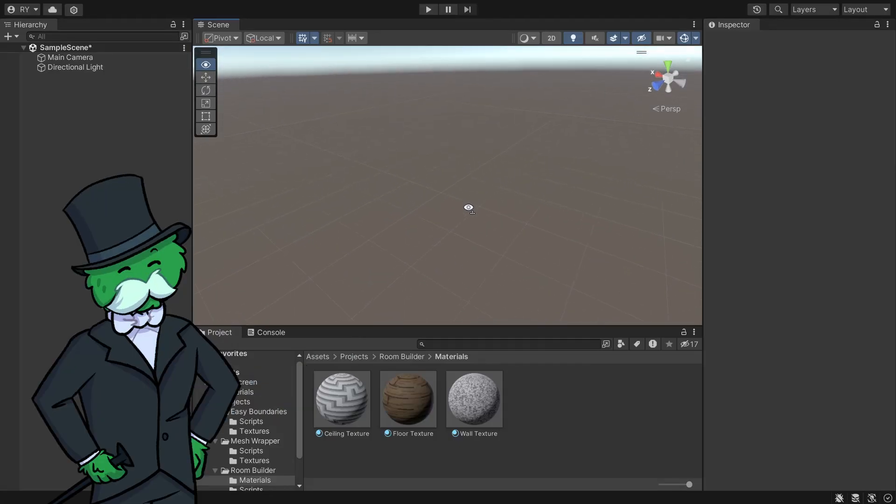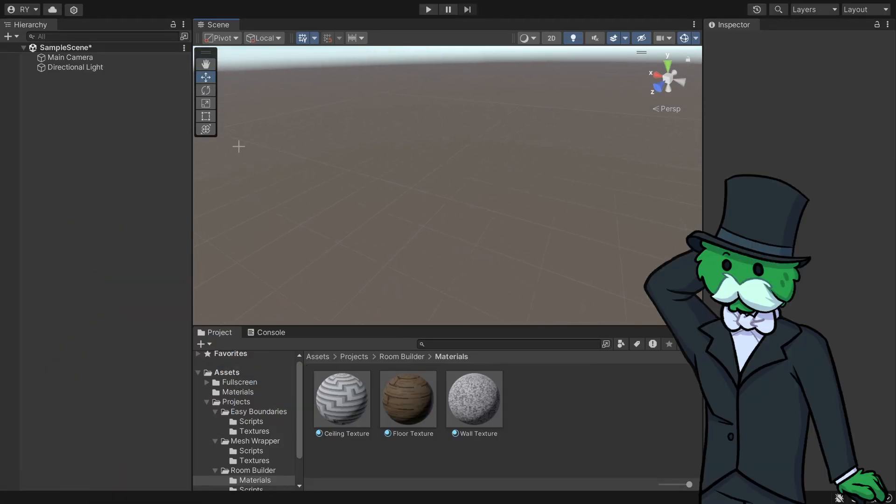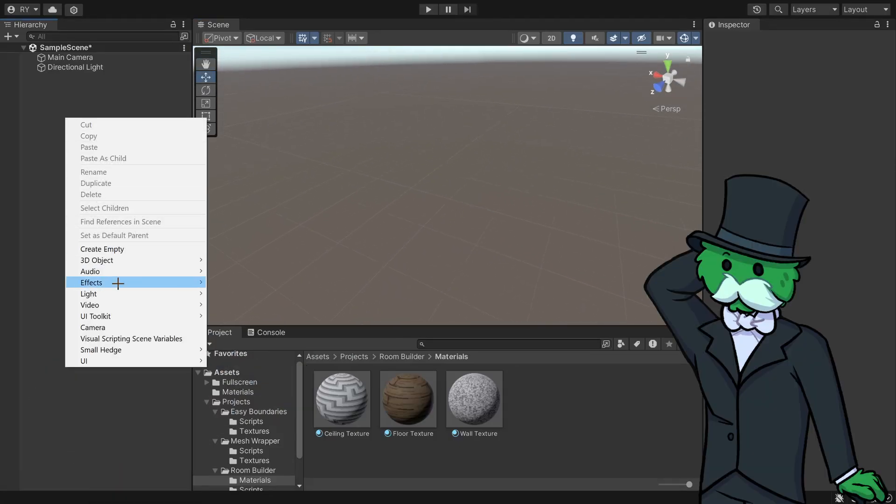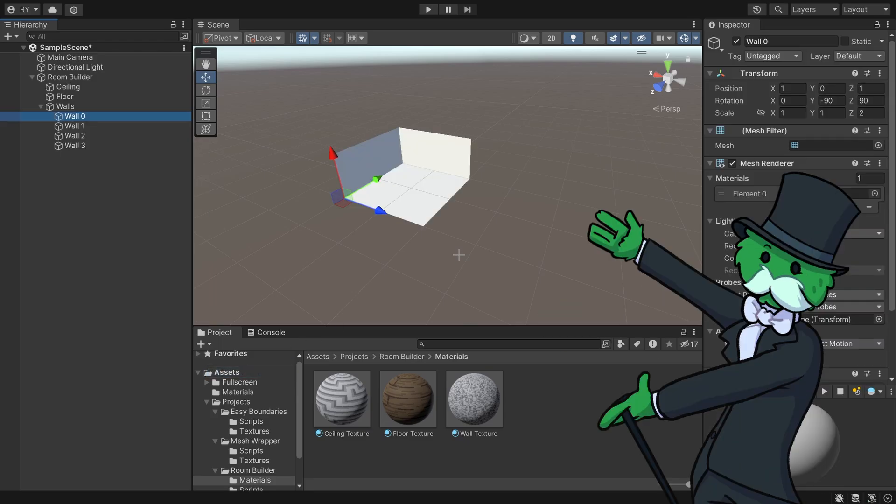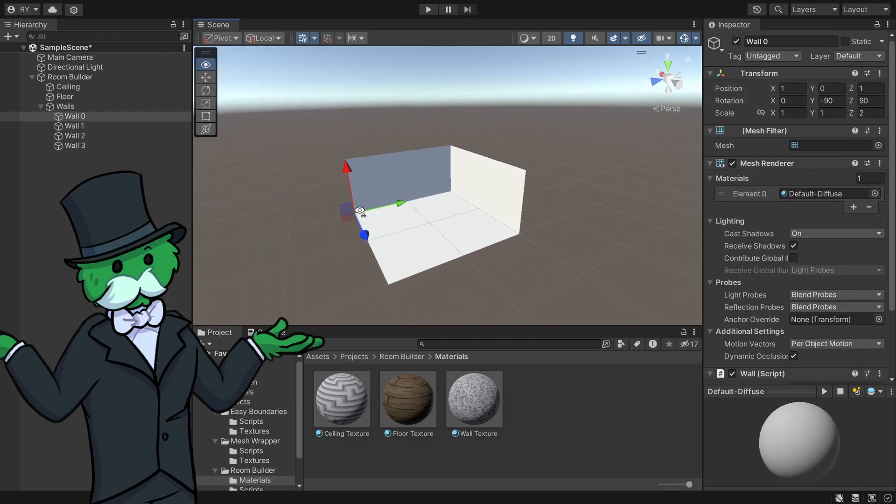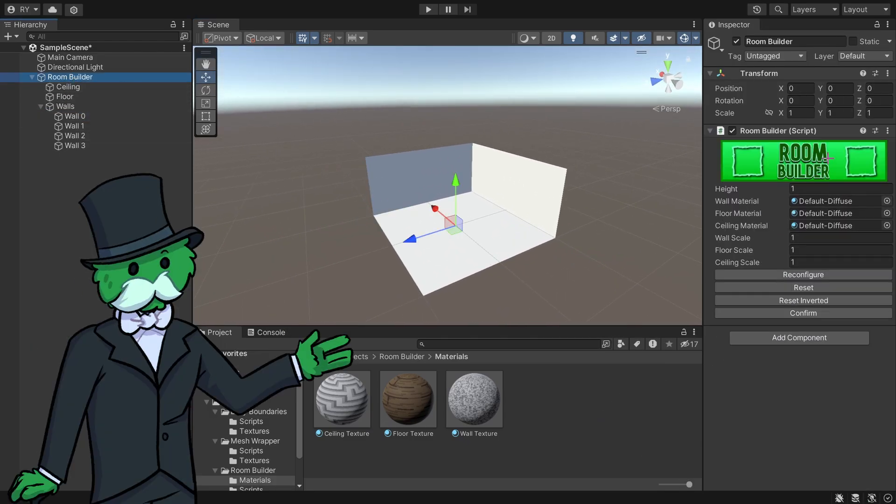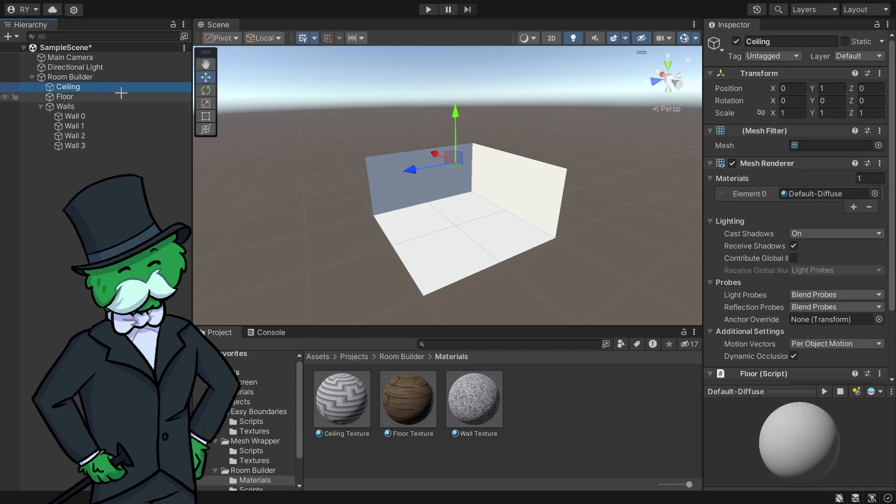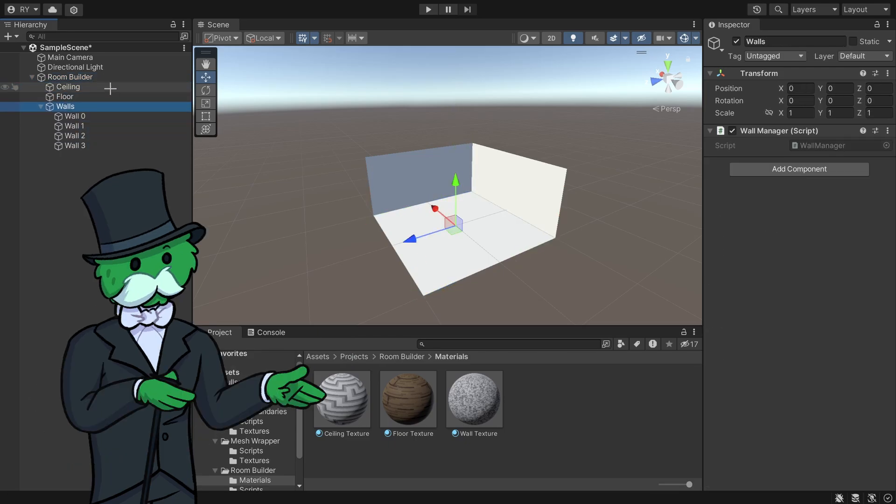Here's a new Unity tool that allows you to create rooms really quickly. To set it up, right-click, go to Room Builder, and this will pop up. You can see it comes with the parent master script, and below that you have the ceiling, the floor, and all of the walls.